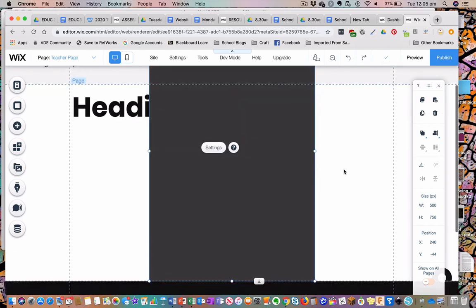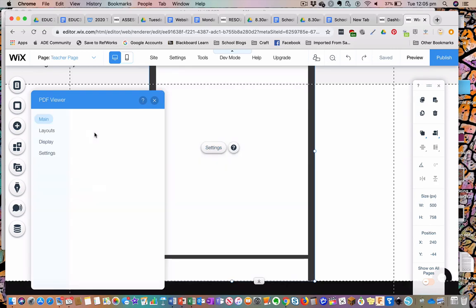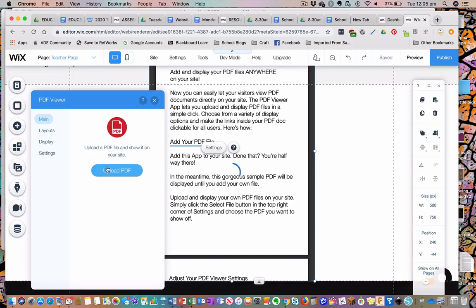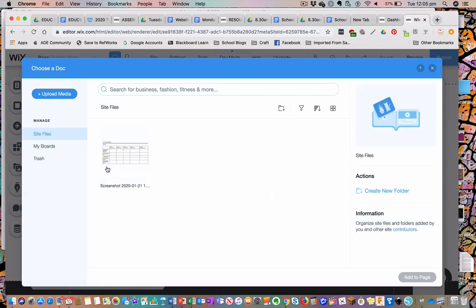So once the black box pops up, I go to Settings. I'm then able to choose my document. Now remember it's a PDF viewer, so that means you will have to make sure you have saved your forward planning document as a PDF.